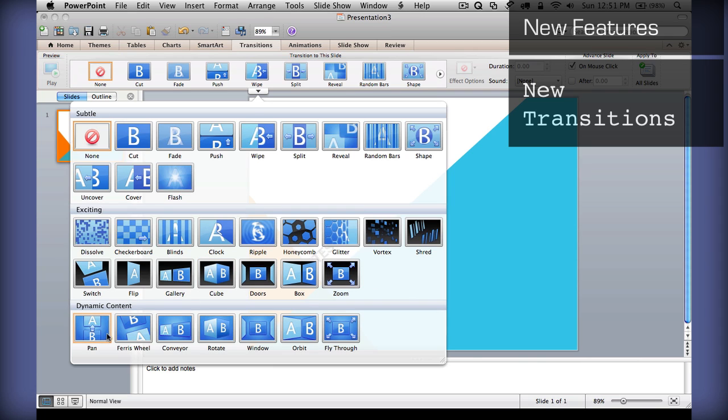They even added dynamic content, which will move objects that are similar on each slide over.